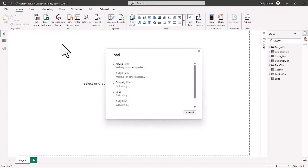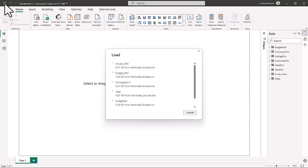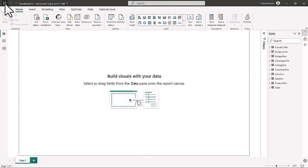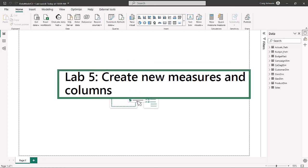Close, apply, and save the file — we're done with Lab 4. Now we move on to Lab 5, which is creating new measures and new columns as we continue to shape and load the model and create the data model in Power BI. In Lab 4, we got the custom function in, added it, and created some additional tables in Power Query. In Lab 5, we're going to create new measures and columns and show you the DAX method of creating measures.